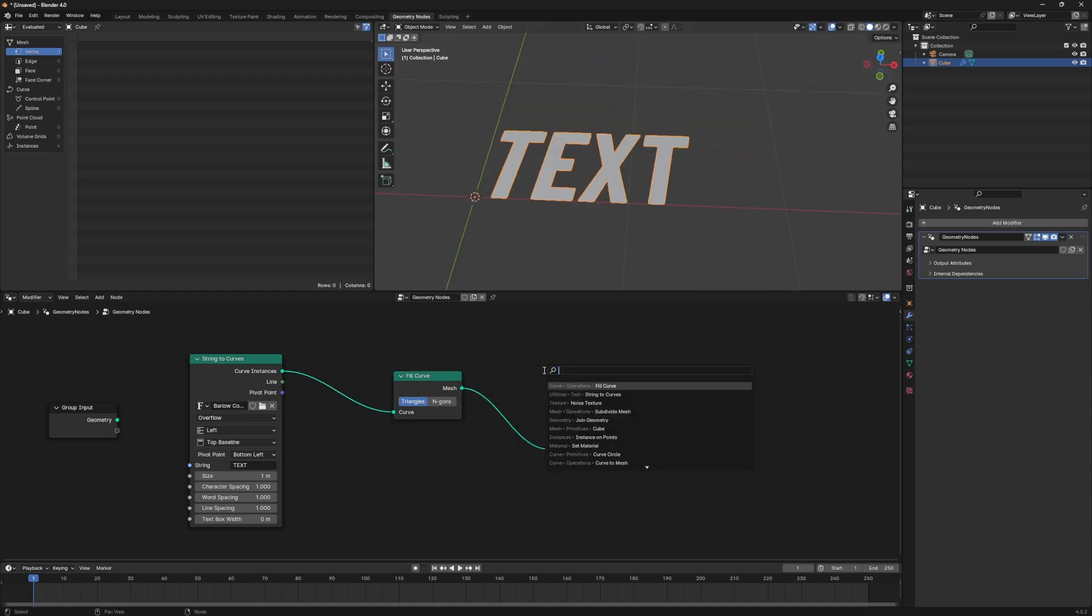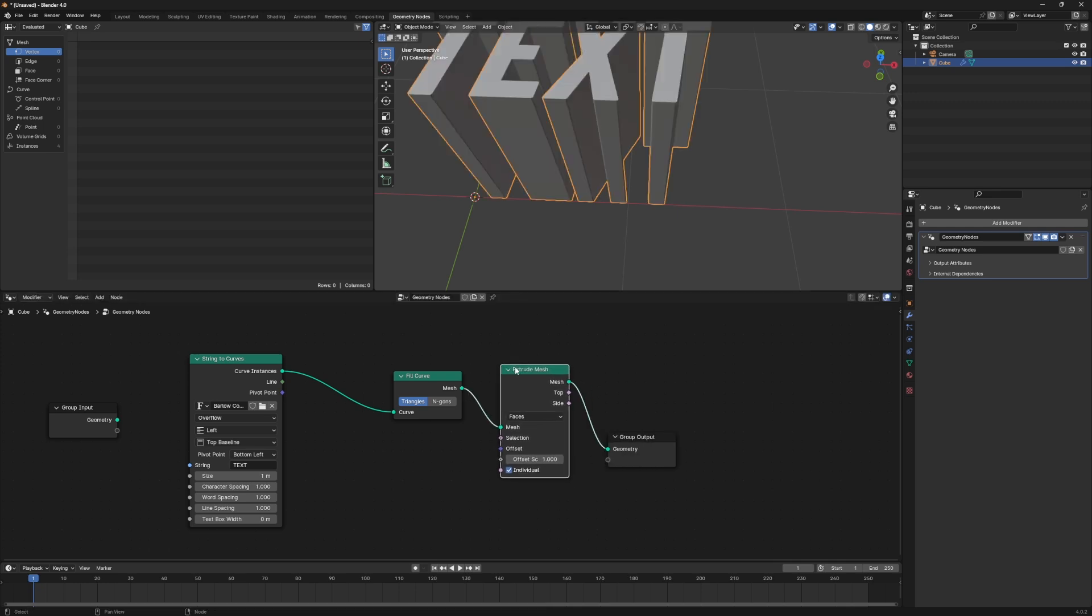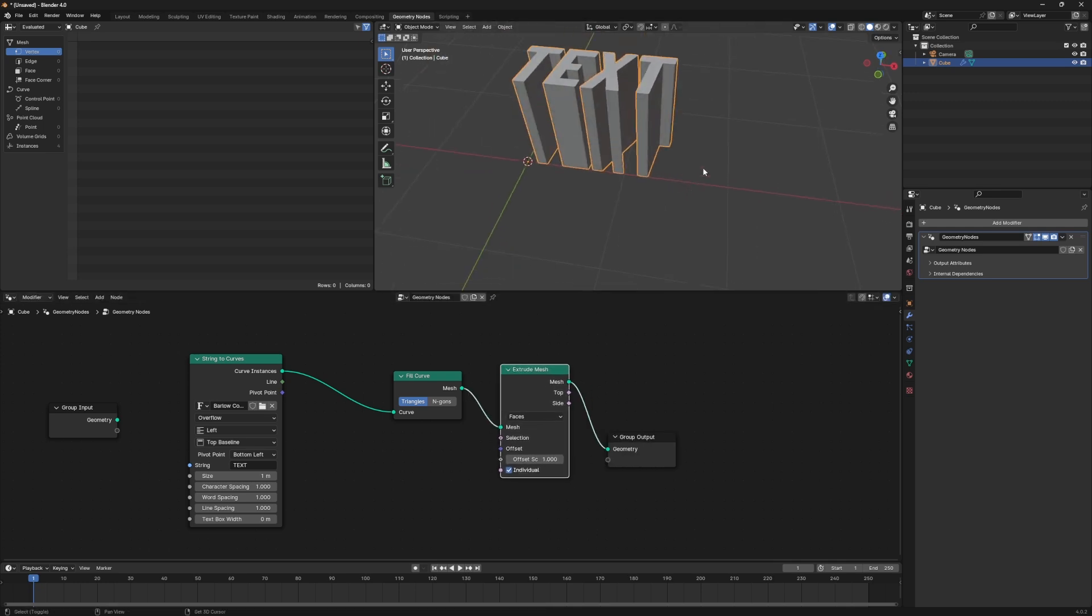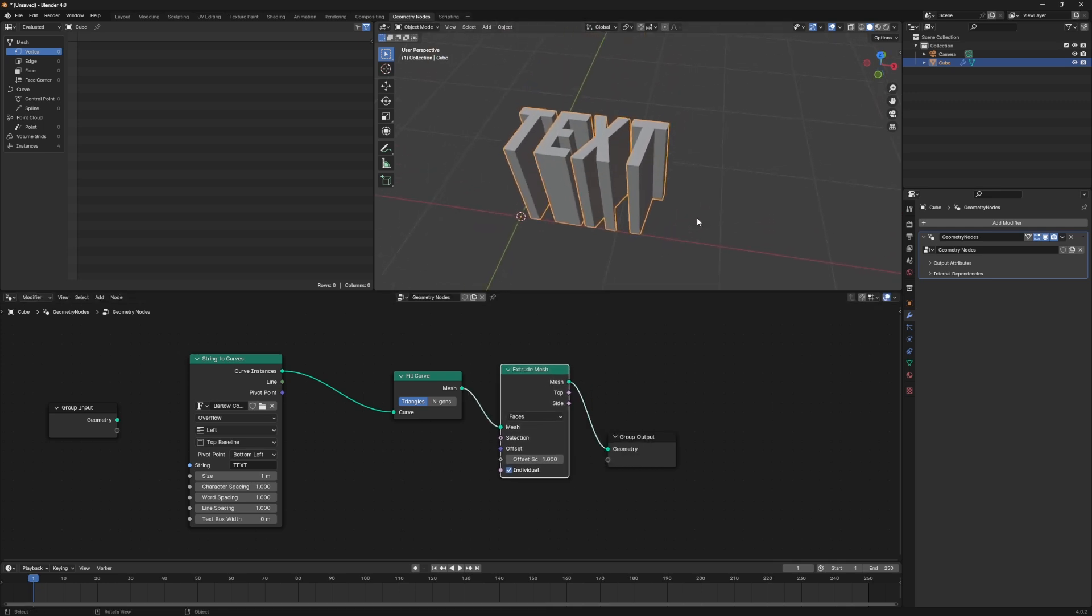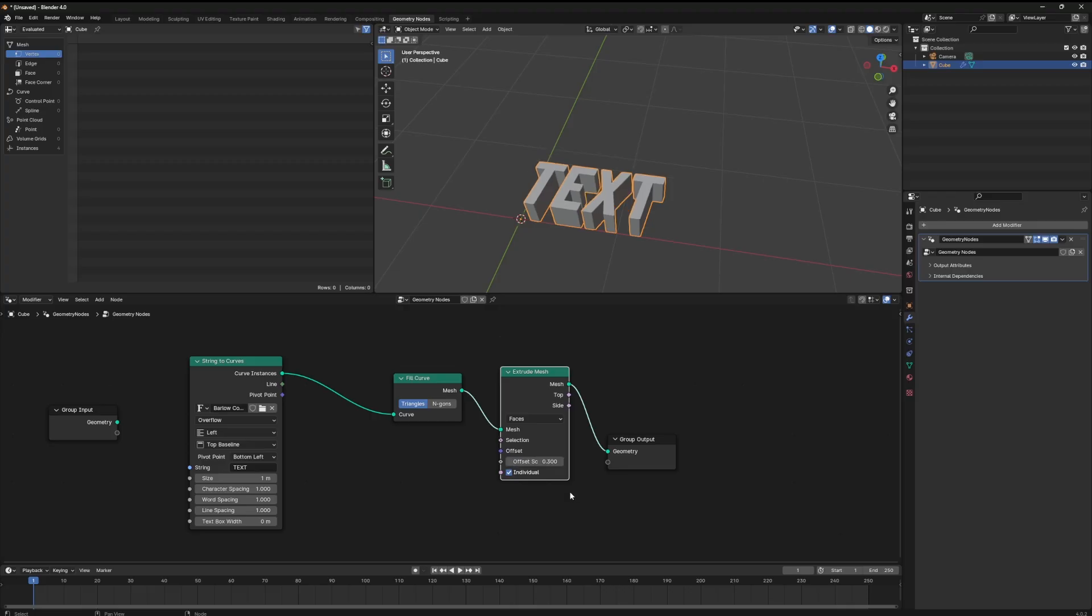In order to give it some depth we'll hit shift A again and look for the extrude mesh node. We can control the depth by coming down to the offset range and typing in a value that we want. I typed in 0.3. This is totally up to you.